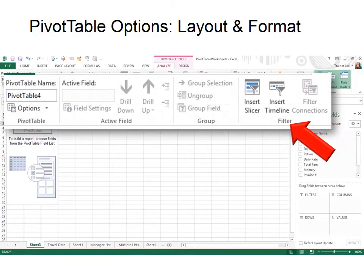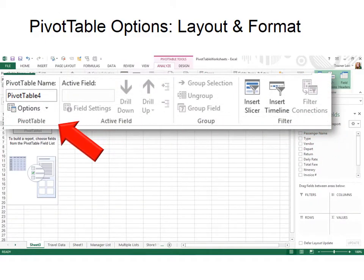You can see there's several groups, but the first one is PivotTable Group, and the first tool in PivotTable is the PivotTable Name. If you have not named your PivotTable tab yet, then it will show as PivotTable 1, 2, 3, 4, etc. It'll be numbered.